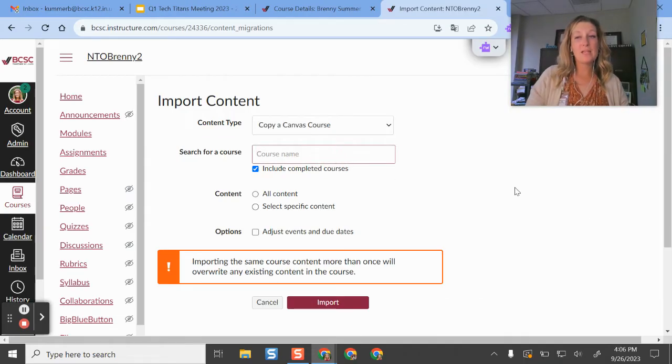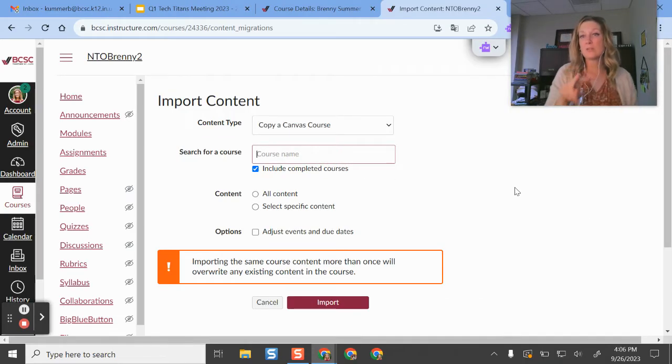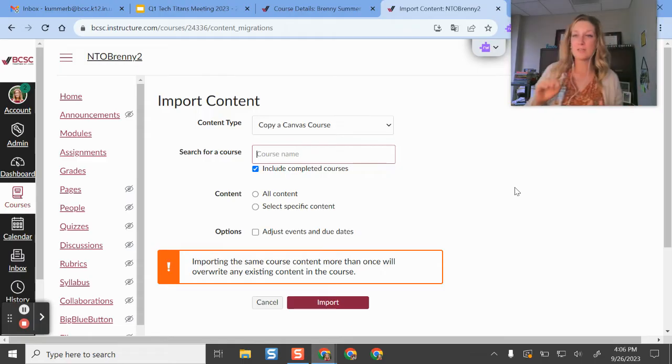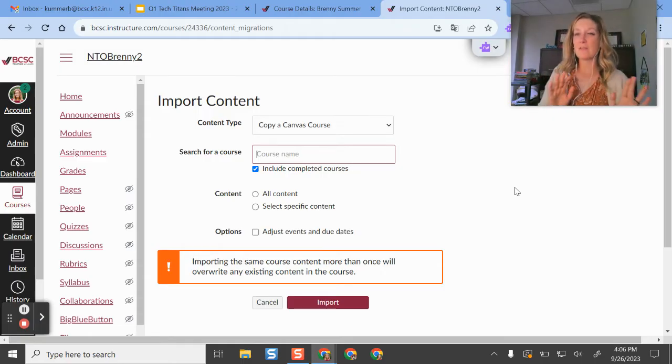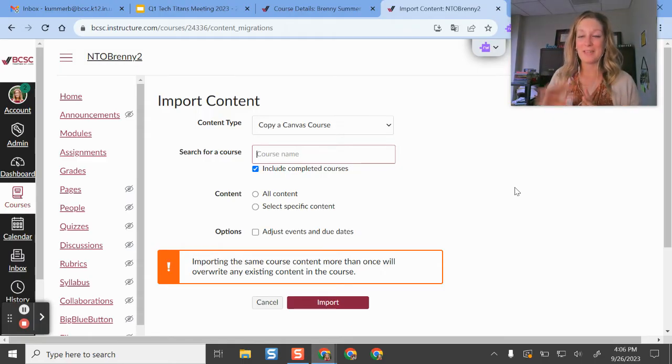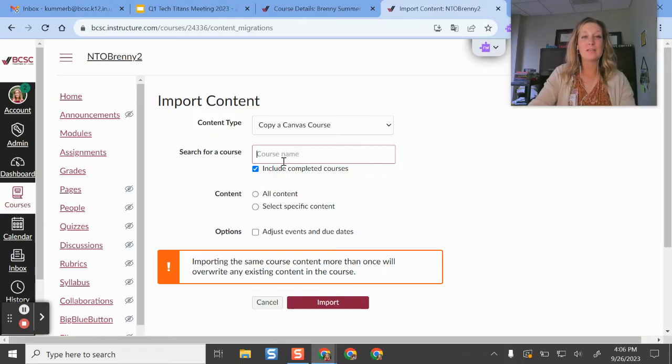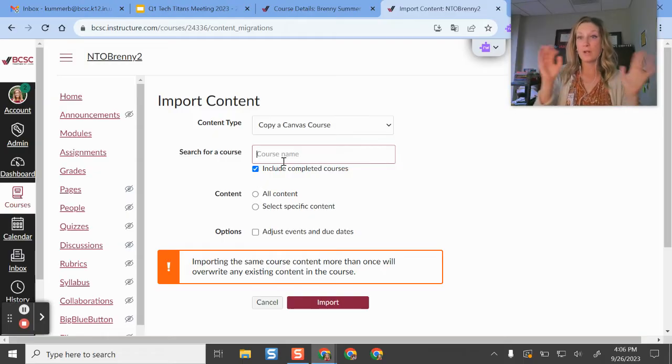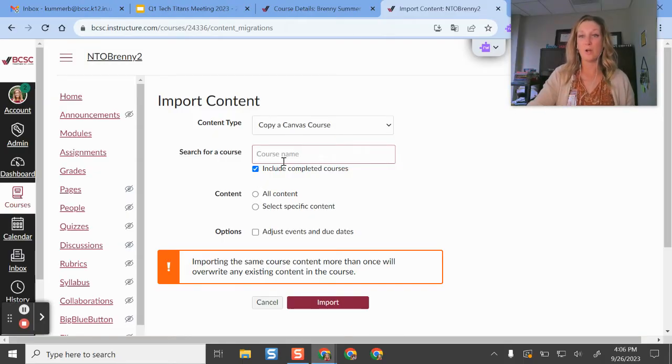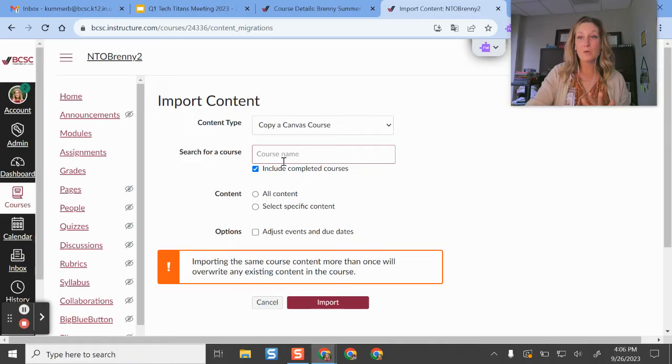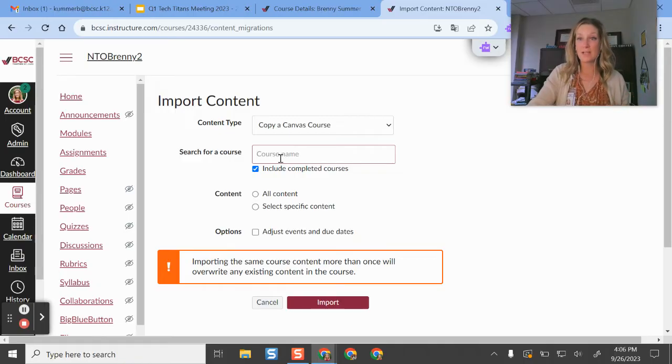And then here you might see two spaces. Your screen might be slightly different than mine, but it will still get you to the same place. And what you're going to do is search for the course that you want to copy into this one. So we're in our blank course right now. We're going to search for the course that has all the existing content.